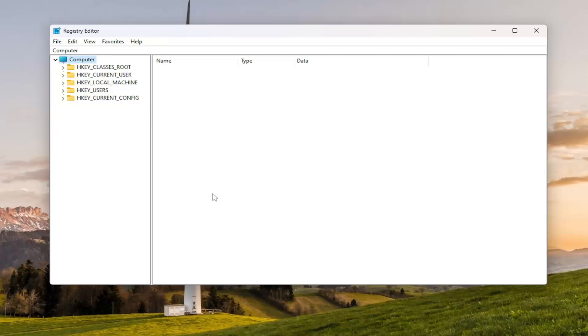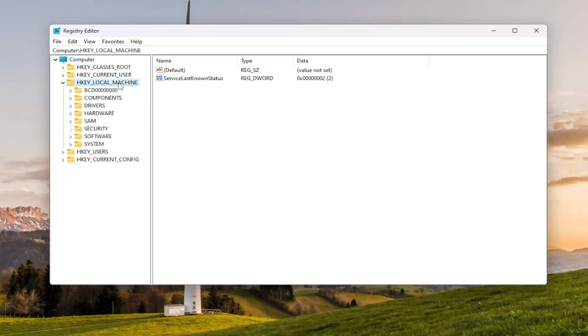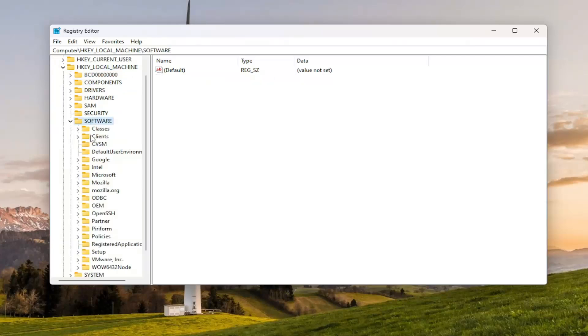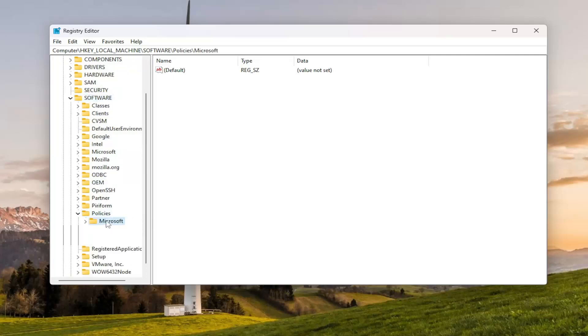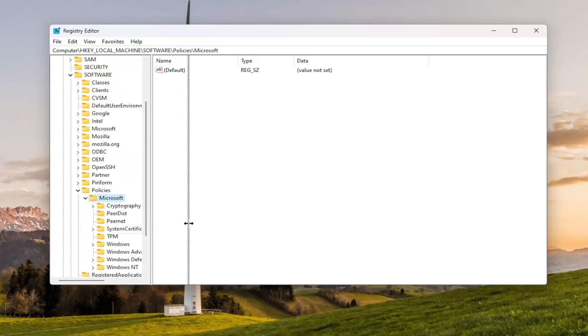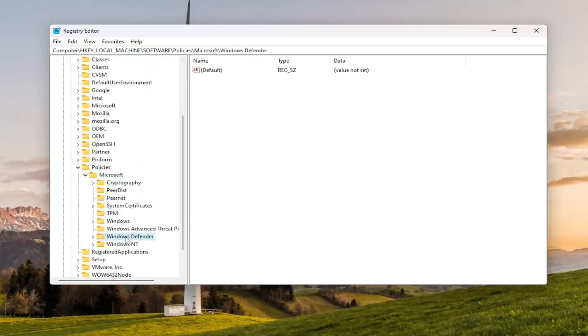And we're going to start off by double-clicking on the HKEY_LOCAL_MACHINE folder. Do the same thing now for the Software folder. Same thing for Policies. Double-click on that. Same thing for Microsoft. And now, underneath Microsoft, I'm going to locate the Windows Defender entry in here.